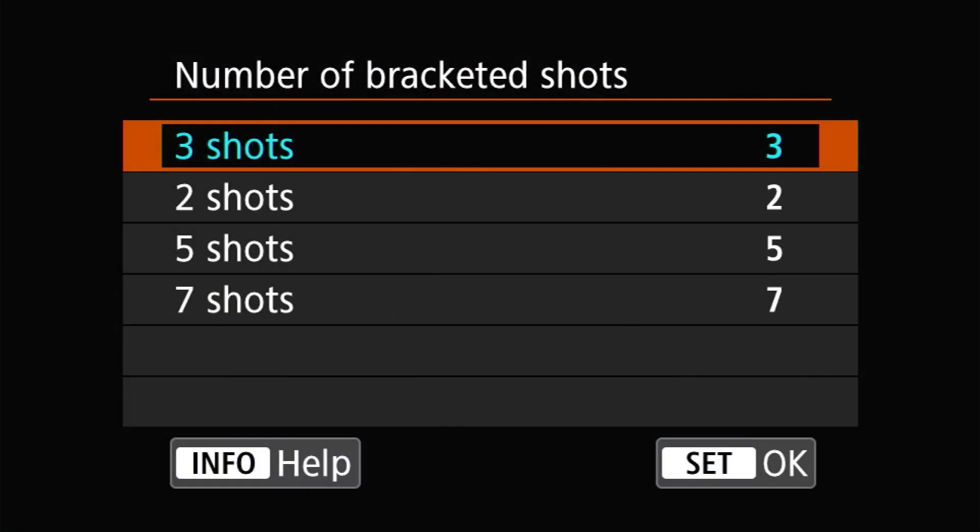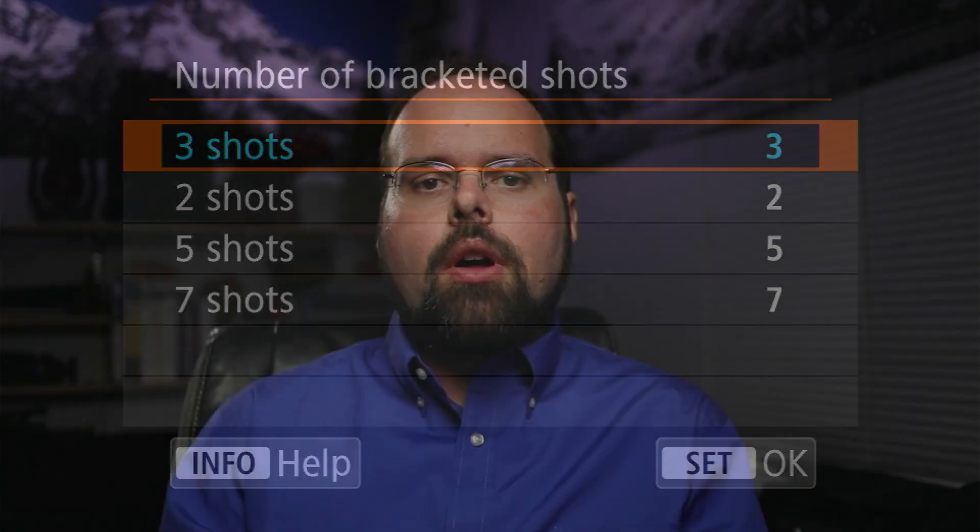Number of bracketed shots controls the number of exposures made in the bracketing sequence. By default this is set to three, producing one underexposed image, one overexposed image, and one image exposed at the specified exposure level. However, you can adjust this down to as little as two frames or up to either five or seven frames. Consider that if you're shooting with the maximum bracket increment of three stops and shooting a seven-frame bracket, that sequence will cover 21 stops just in the exposure-to-exposure changes alone — and that's ignoring the dynamic range covered by the sensor.